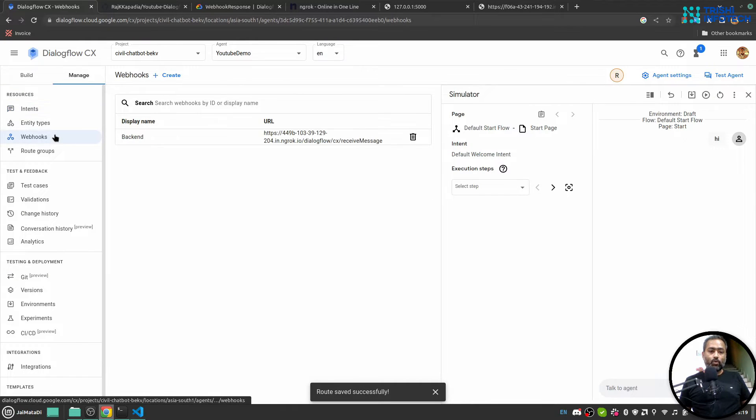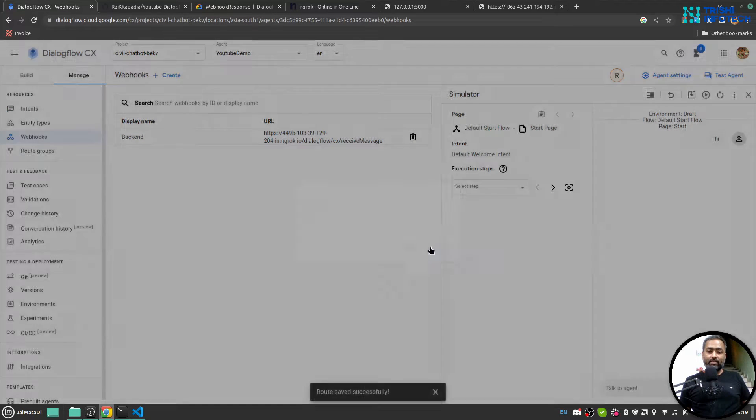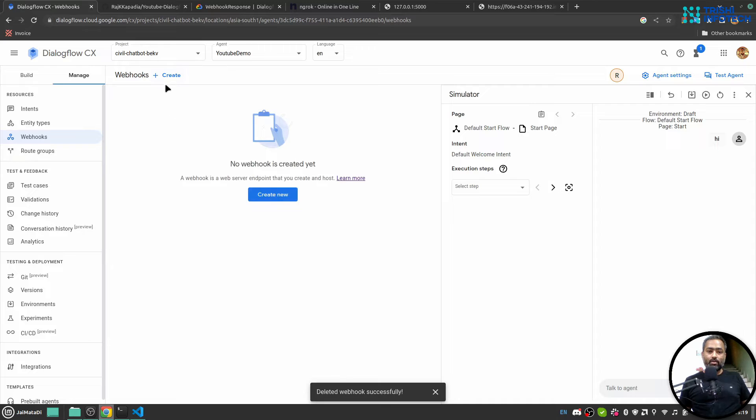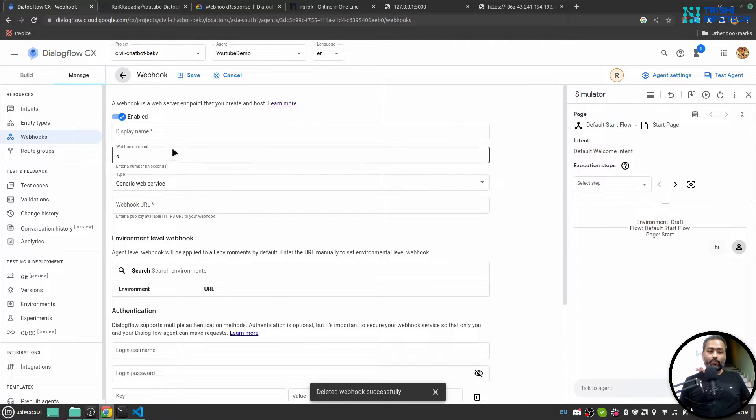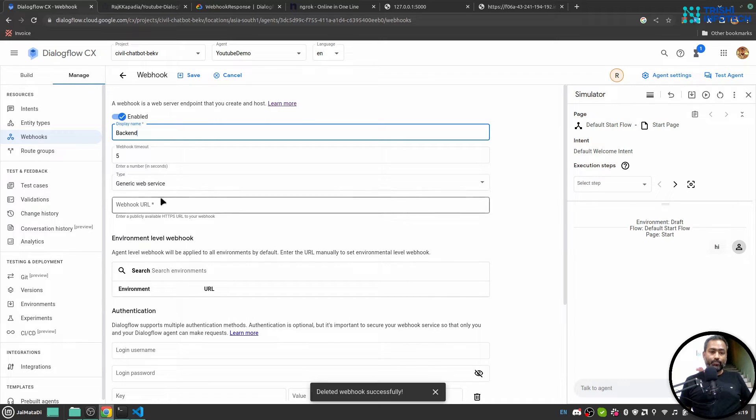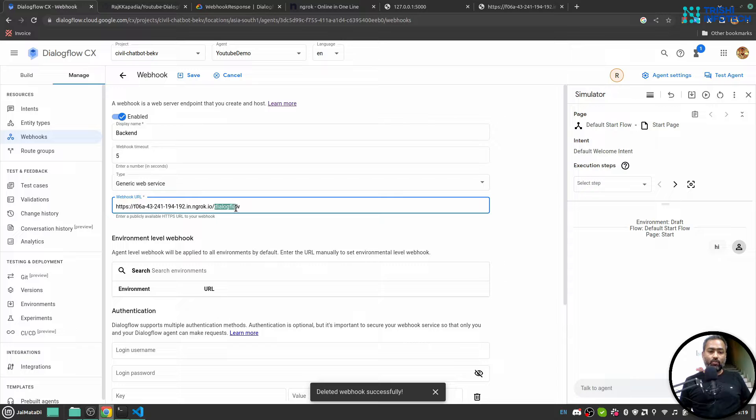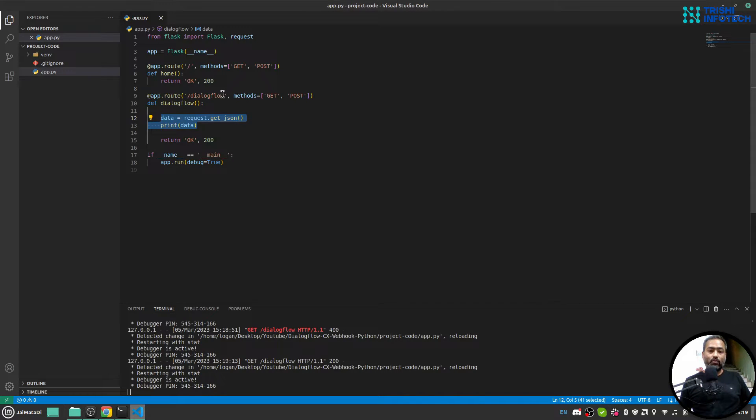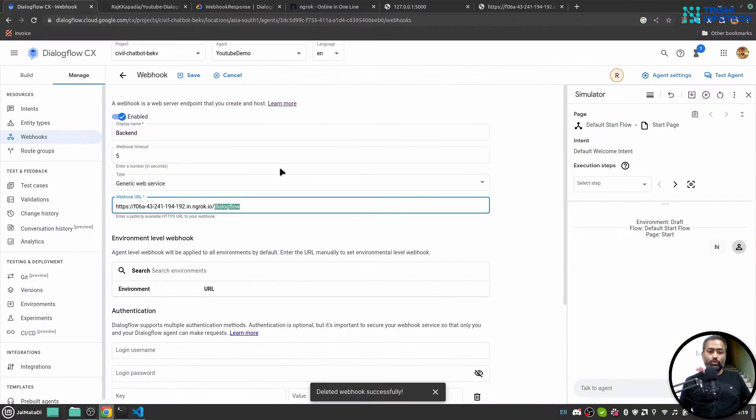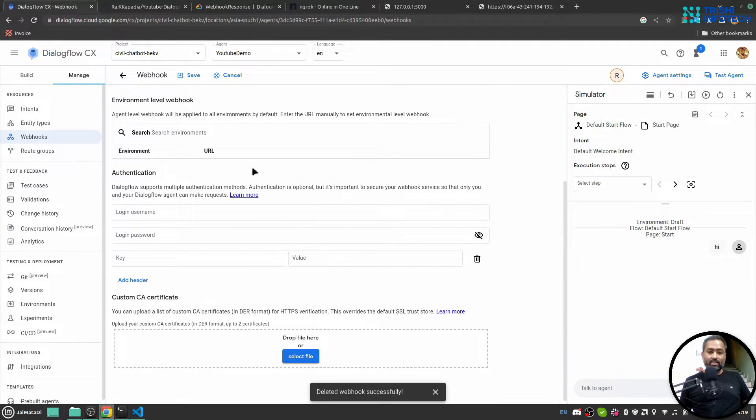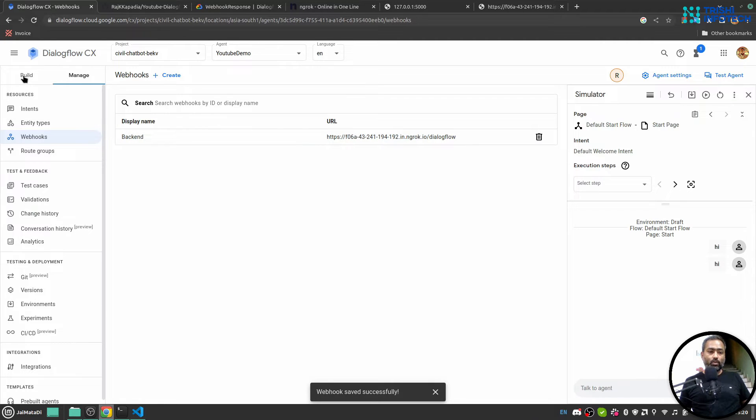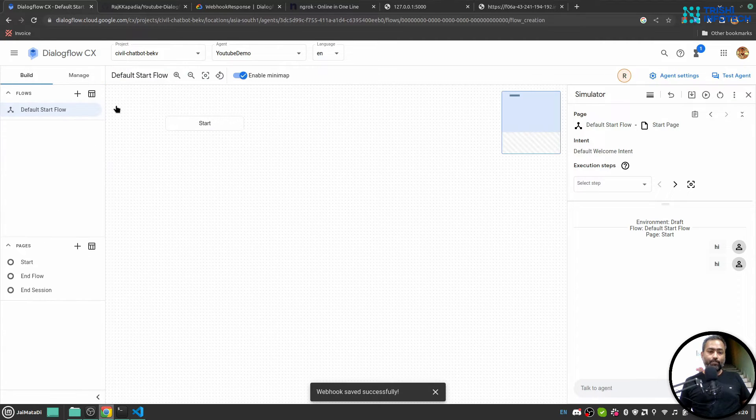Let's create a new webhook. I'll say backend. I'll provide the webhook URL that we created, your ngrok URL followed by dialogflow route because we have a dialogflow route. Then I'll leave everything as it is and I'll hit save. Now my webhook is ready. So I'll go to build.